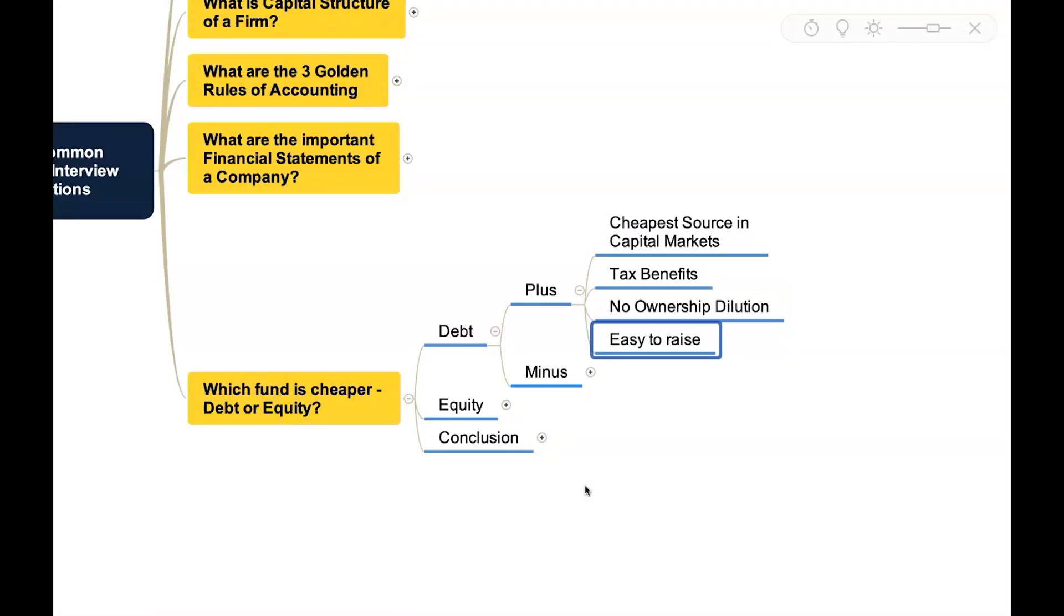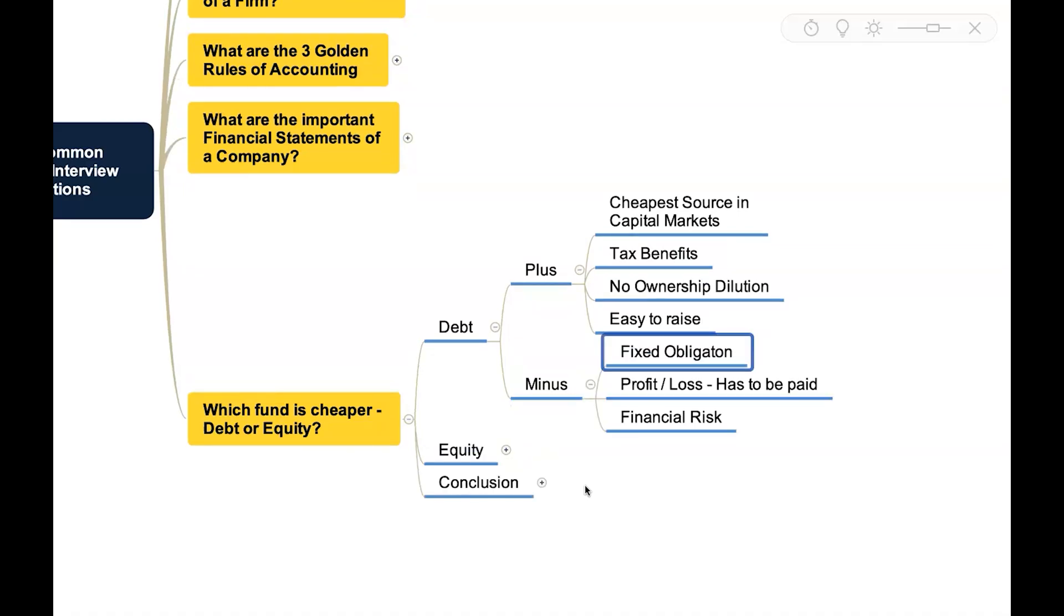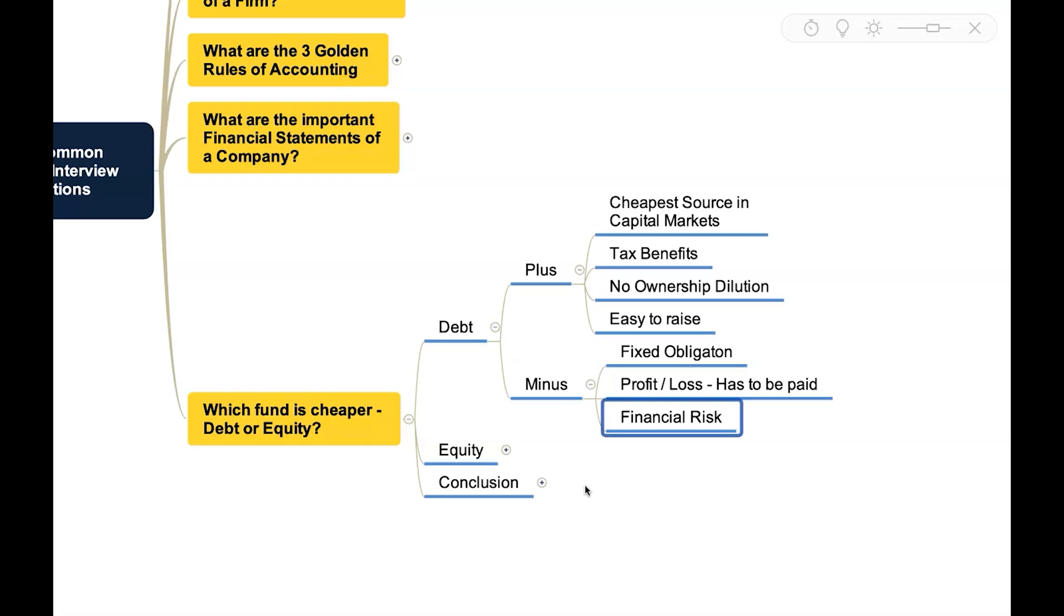But it also has some limitations. Number one, it has fixed obligation. So whether the business is making profit or suffering loss, no question, obligation have to be met. So that attracts high financial risk when you have more and more debt in the capital structure. Let us also look into equity so that we can come to a conclusion.